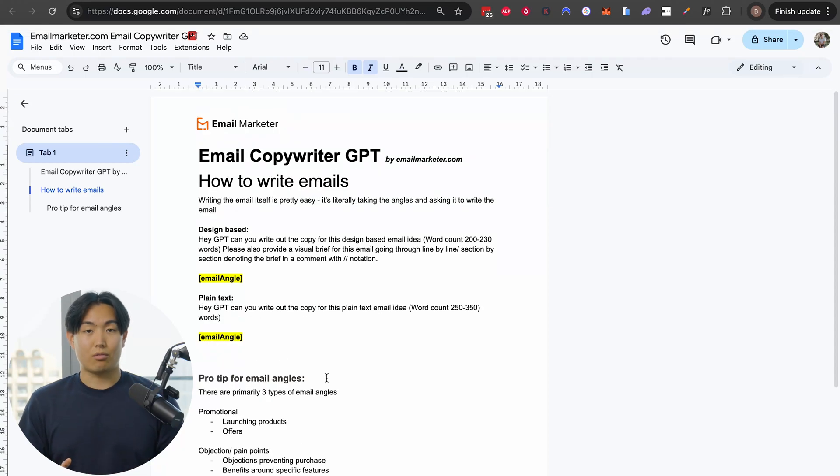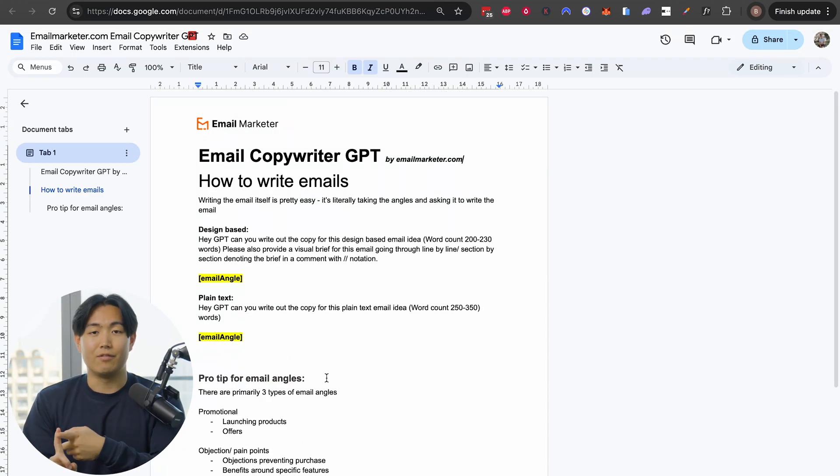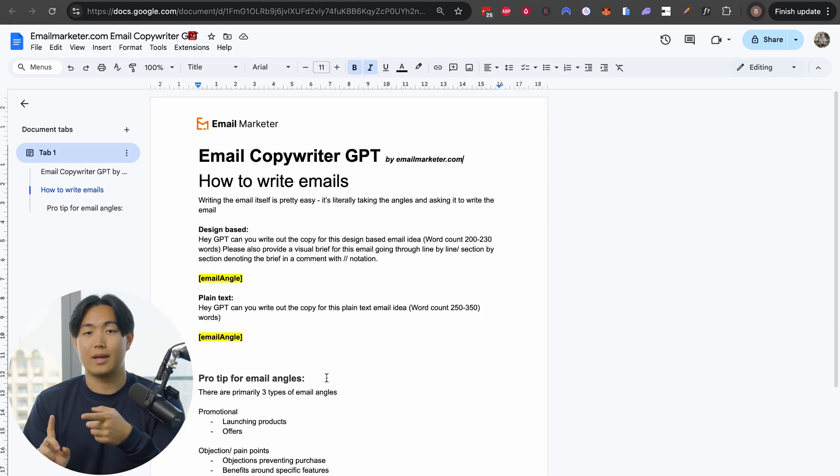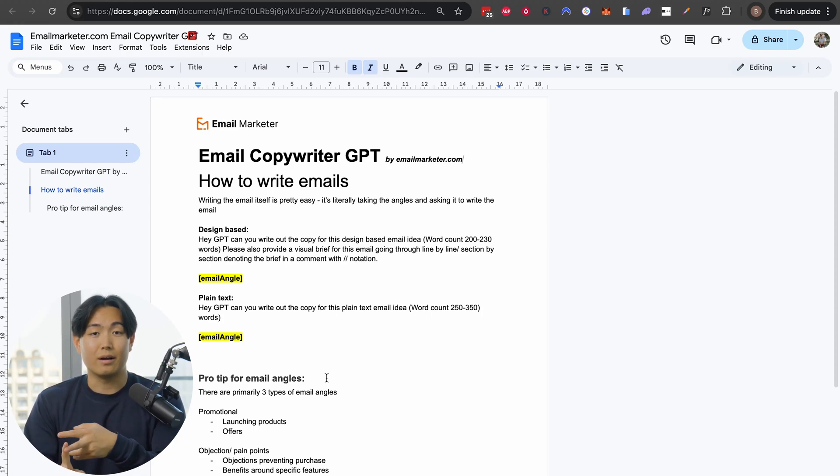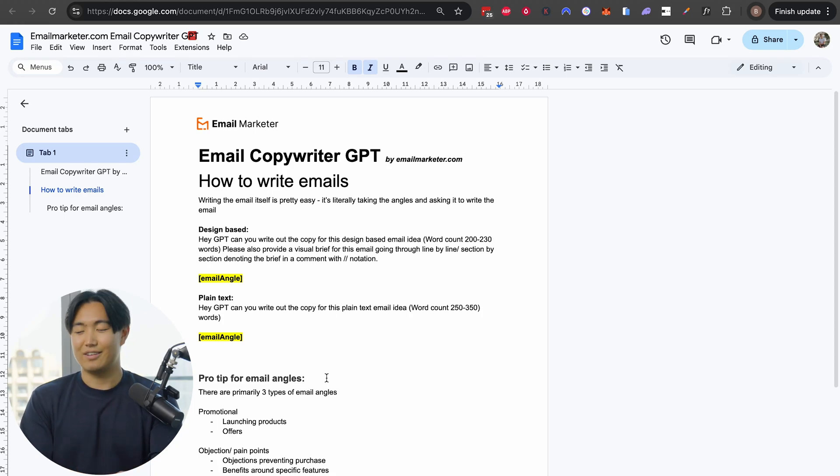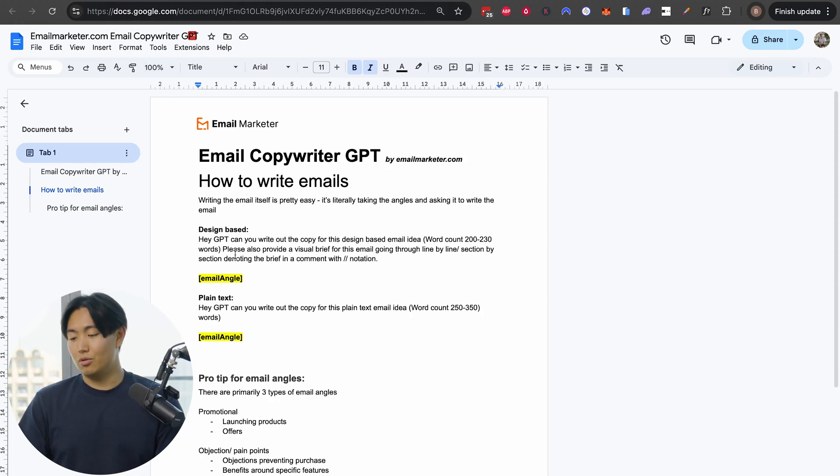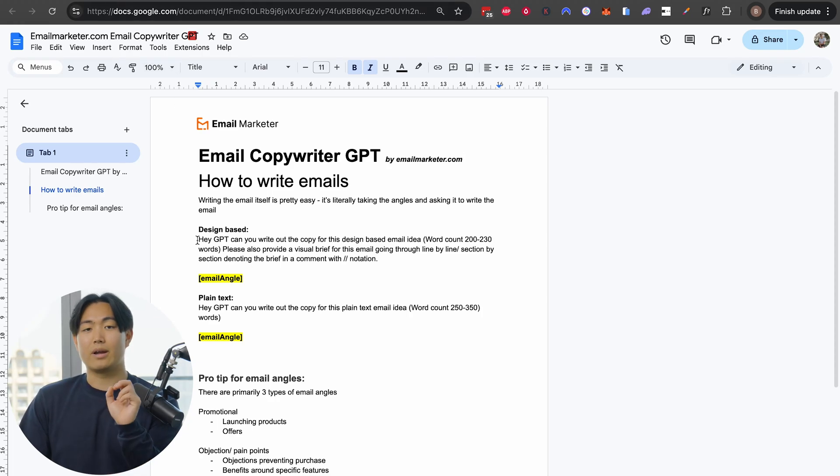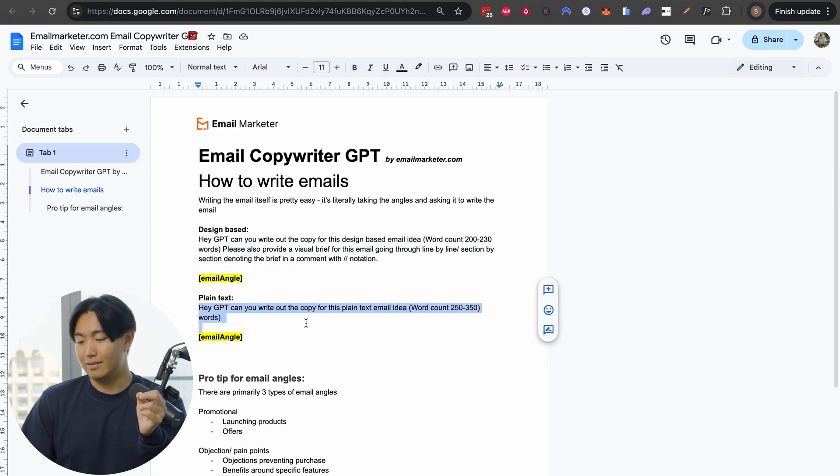Now when it comes to writing email campaigns, it's actually not too difficult, but what is difficult is getting it in the right format and making sure it's writing about interesting angles while ensuring it's actually high converting. Let's get into it. I'm going to break this tutorial down into two parts: first part is how to write design-based emails, second part being plain text.